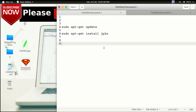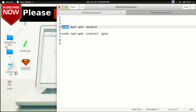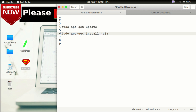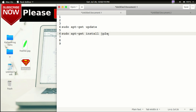First, we have two commands to install it. We have apt cache update, then we will add jpg2a to the command and install it.